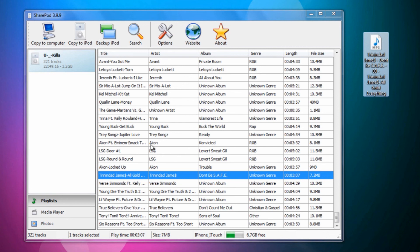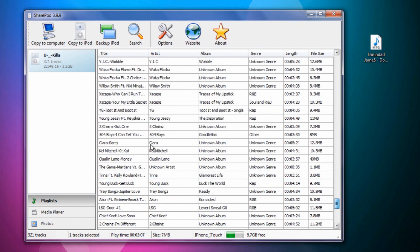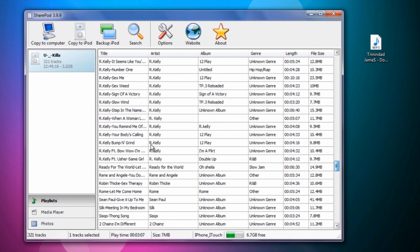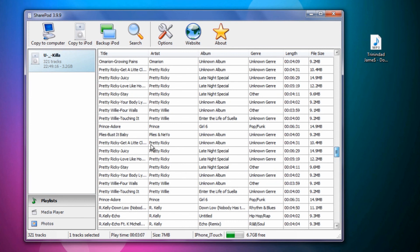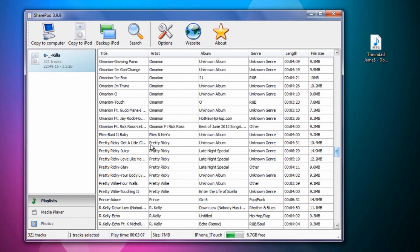That is how you take music off the iPhone or iPod Touch for free without using iTunes.